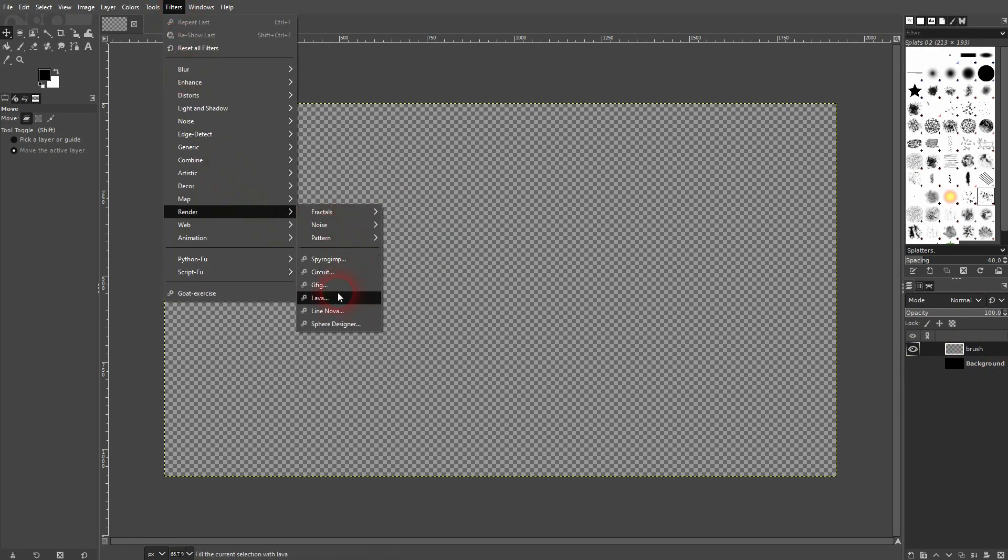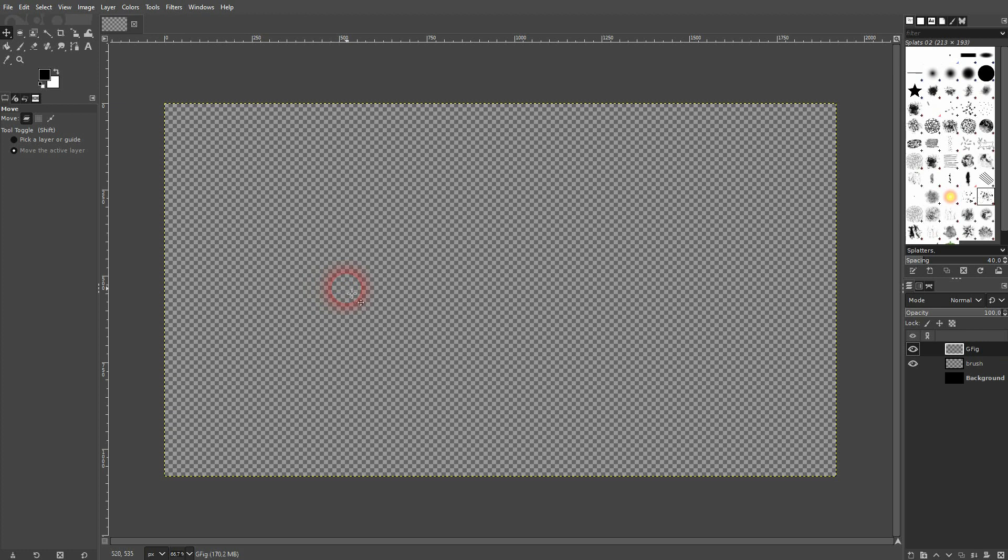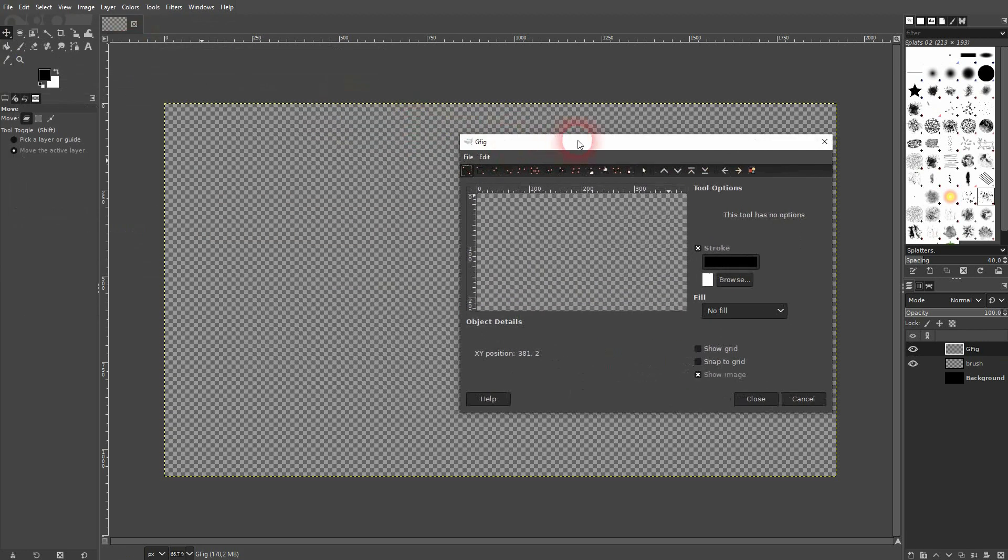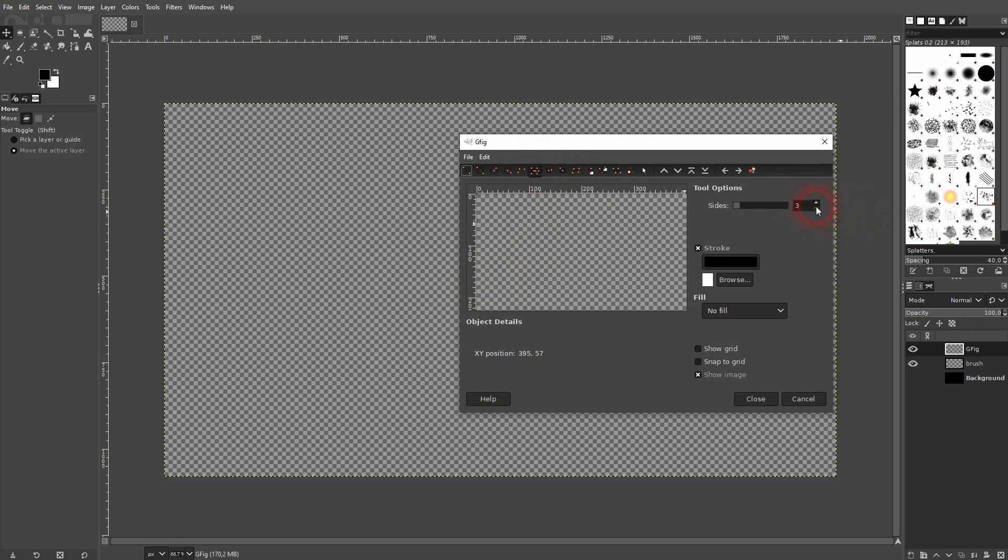Create the hexagon using Filters, Render, Gfig. Find the polygon right here, that's the hexagon, so we'll need six sides. We want to have a fill, no stroke, and I make it white as a fill.